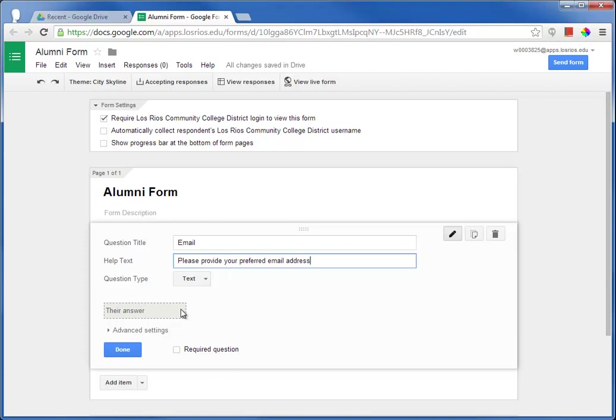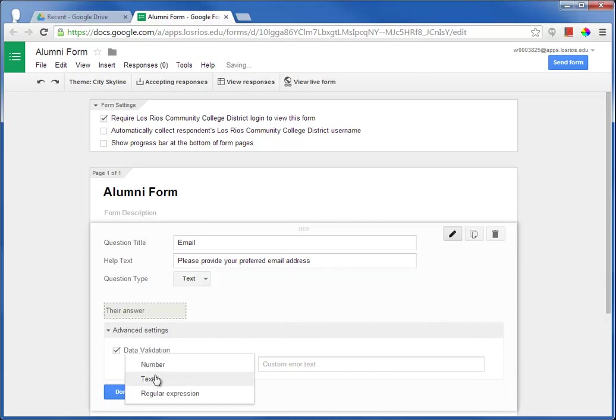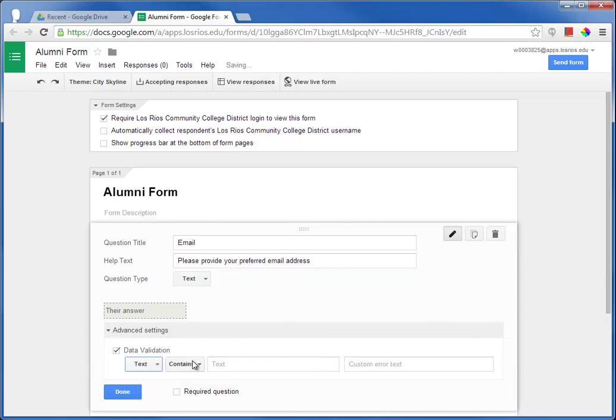For example, on the text question type, one of the data validation options is to require a complete email address.